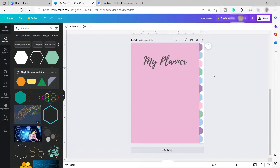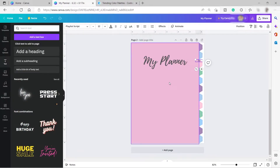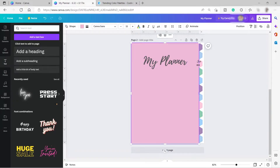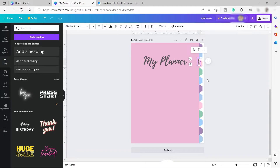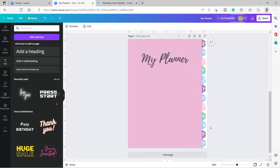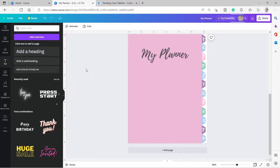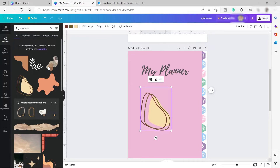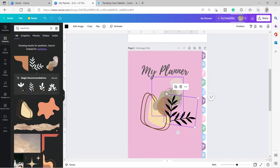Next, I'll add some text for the month — I'll go to Text, add 'January', adjust the size, rotate it 90 degrees, and place it over the hexagons, changing the color to white. I'll do the same for the other months. Then inside Elements, I'll search for 'aesthetic' and add a decorative element, adjusting its transparency.